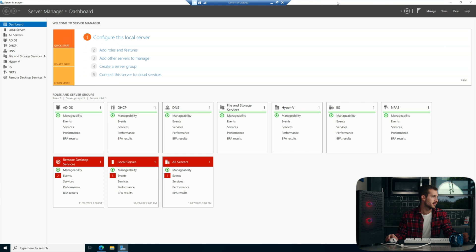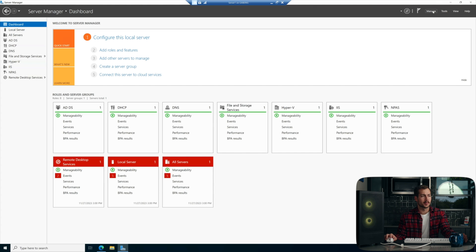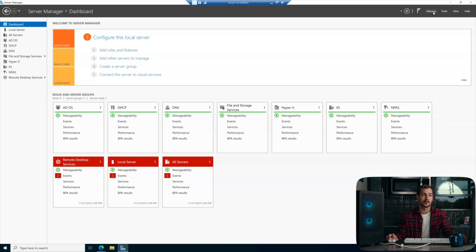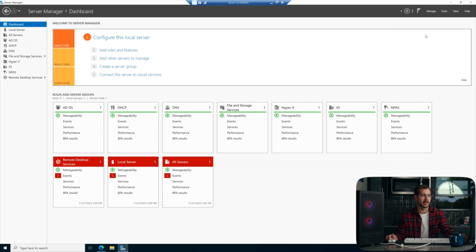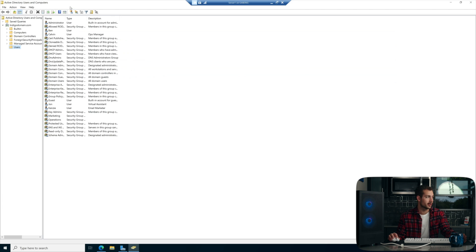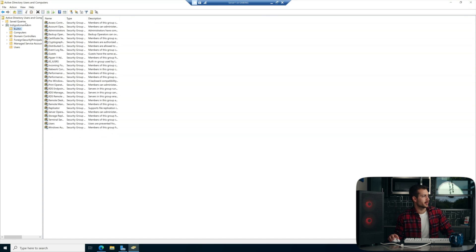So here we are on Server Manager. This is Windows Server 2022. I have this configured as a domain controller, and I already have some users and groups and things set up, but we're just going to walk you through how to manage users. In the Tools menu of Server Manager, we can access Active Directory Users and Computers, and this is where the bulk of our editing is going to happen. We have some different folders underneath our domain.